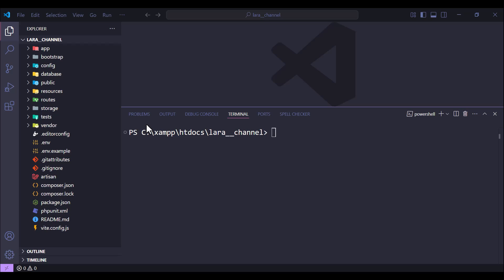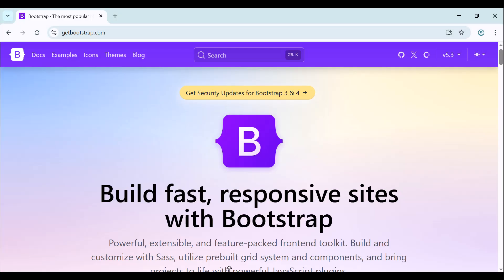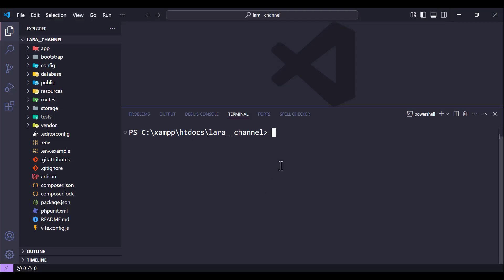Hello and welcome. In this video we will try to add Bootstrap 5 to Laravel 12. To do that, we need to install some packages, so let's move to our terminal.